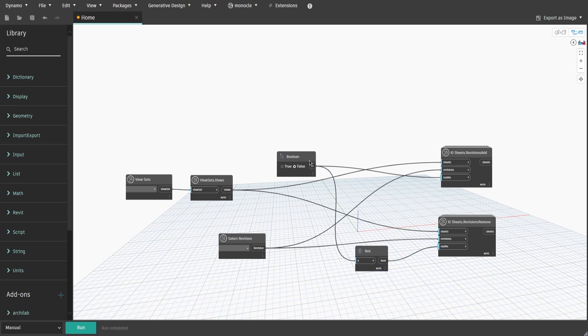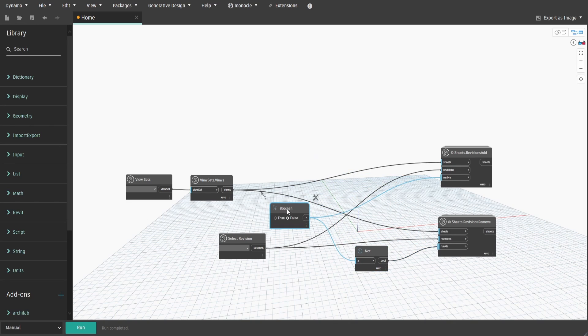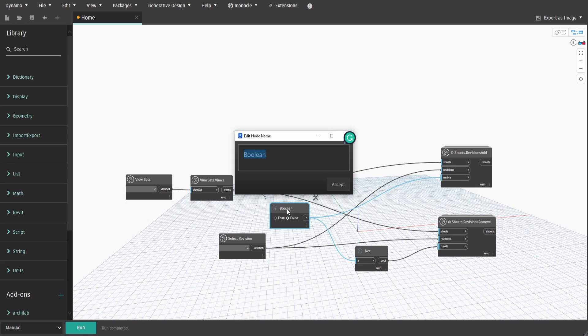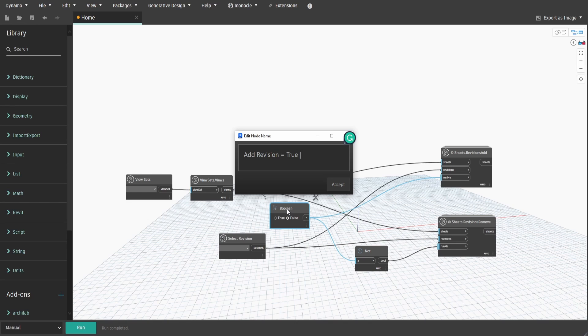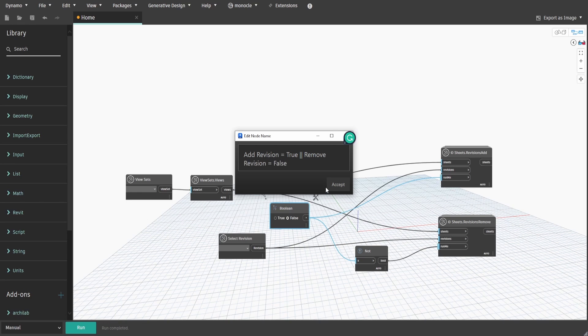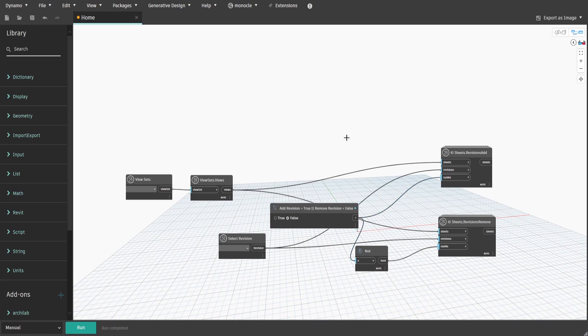The not node is required to build an inverse output of the same boolean node. In other words, if the boolean is set to true, it would send true to the add revision node, but would send false to remove revision node. Rename the boolean node, so everyone who uses the script would have a more clear idea what true or false would do.